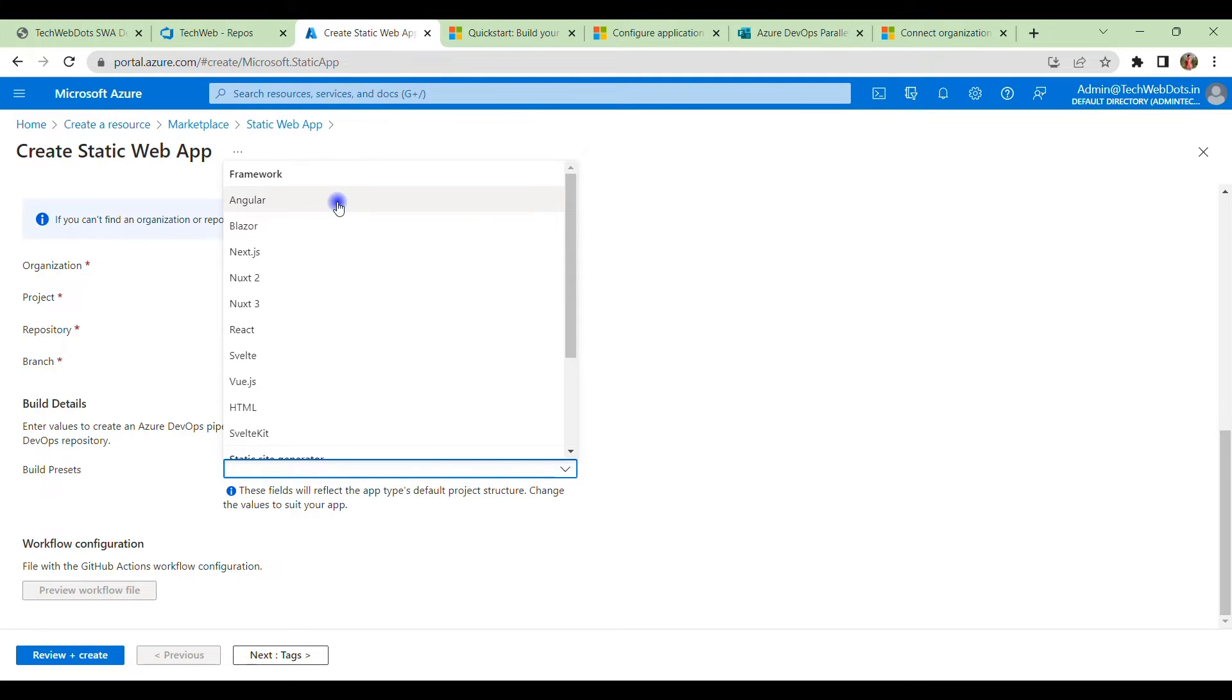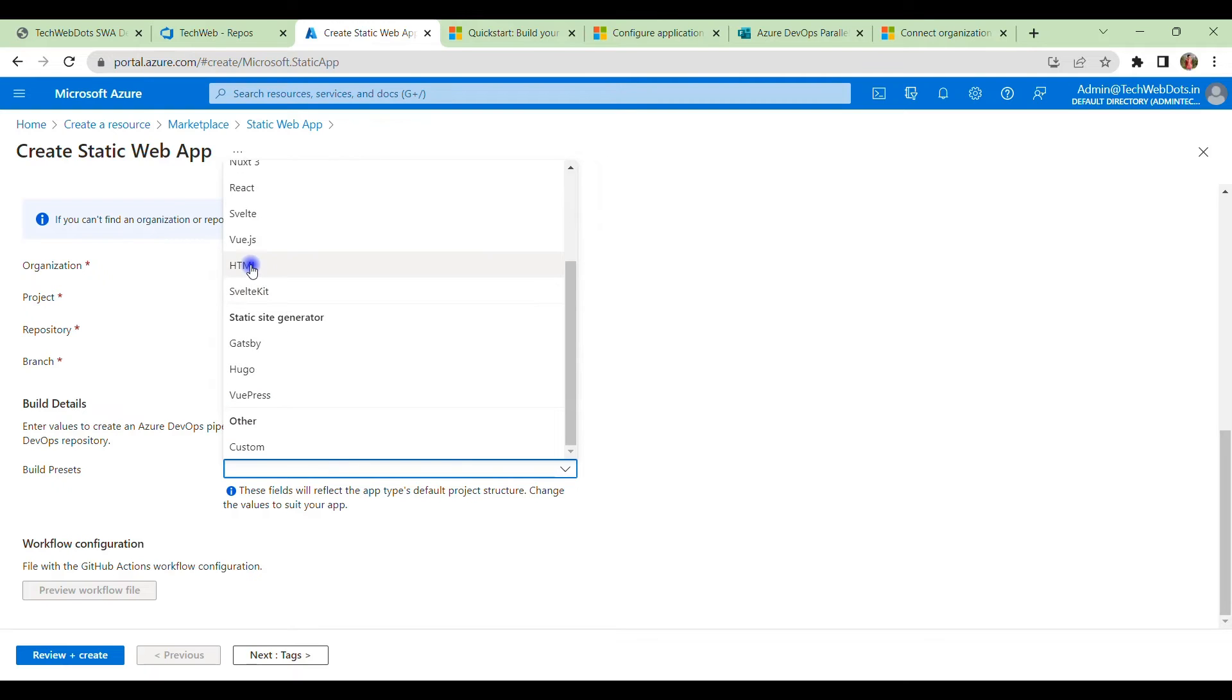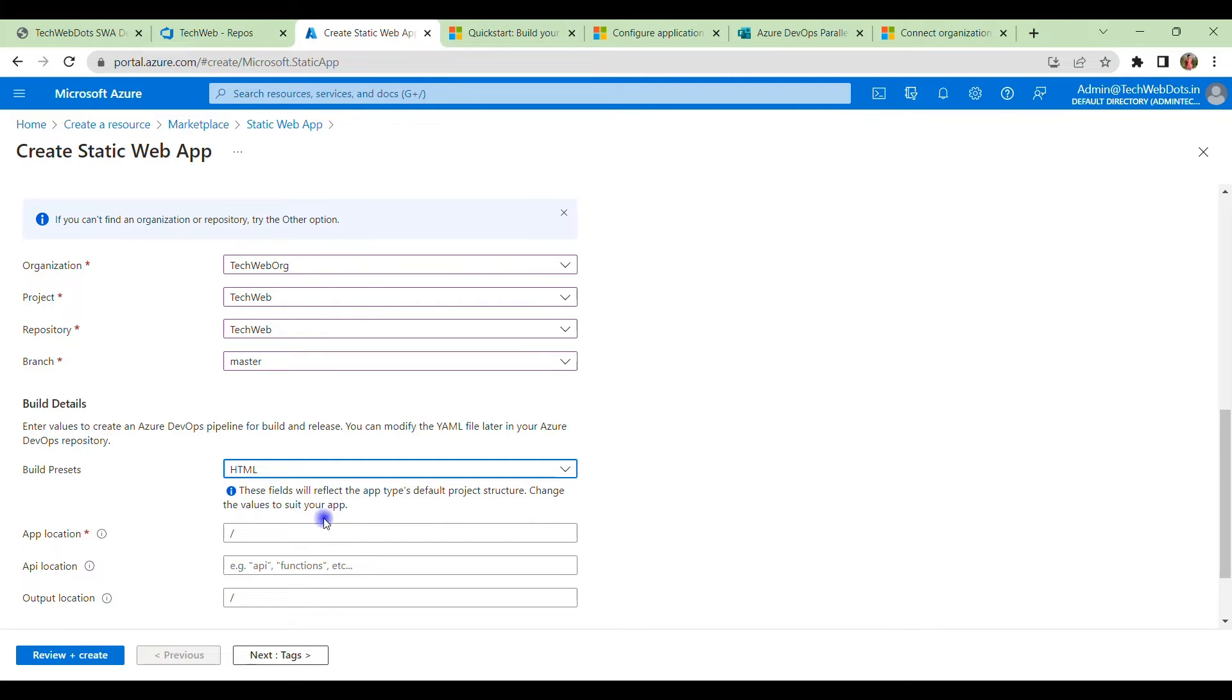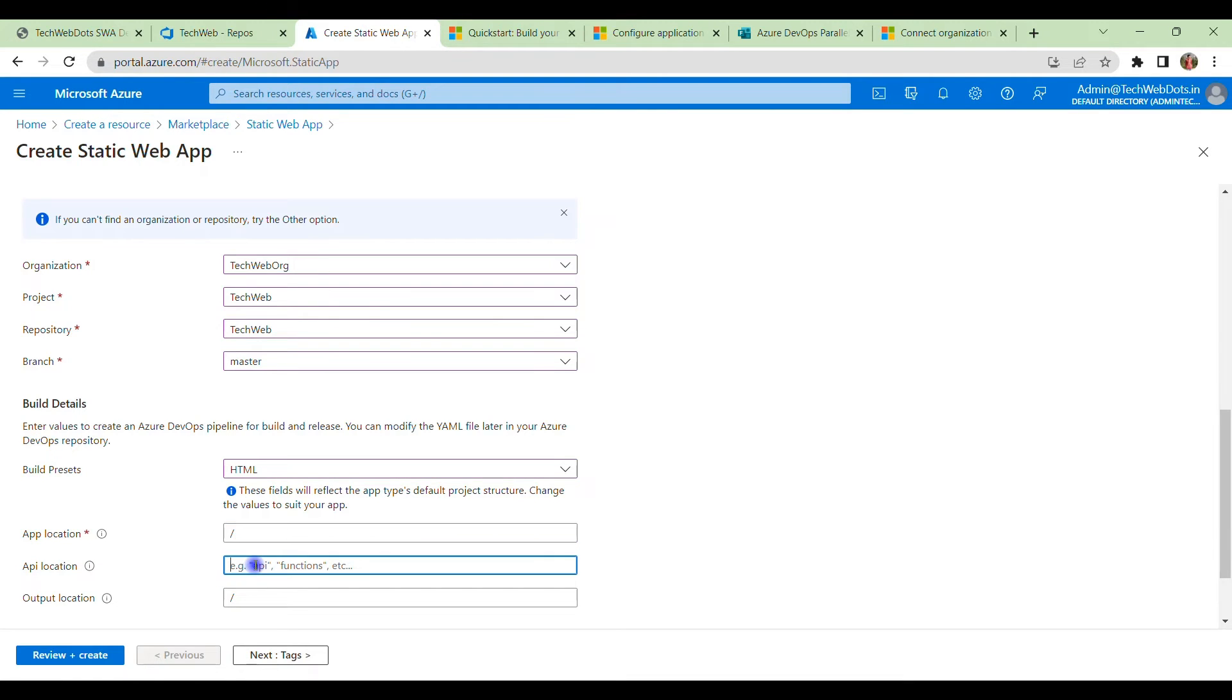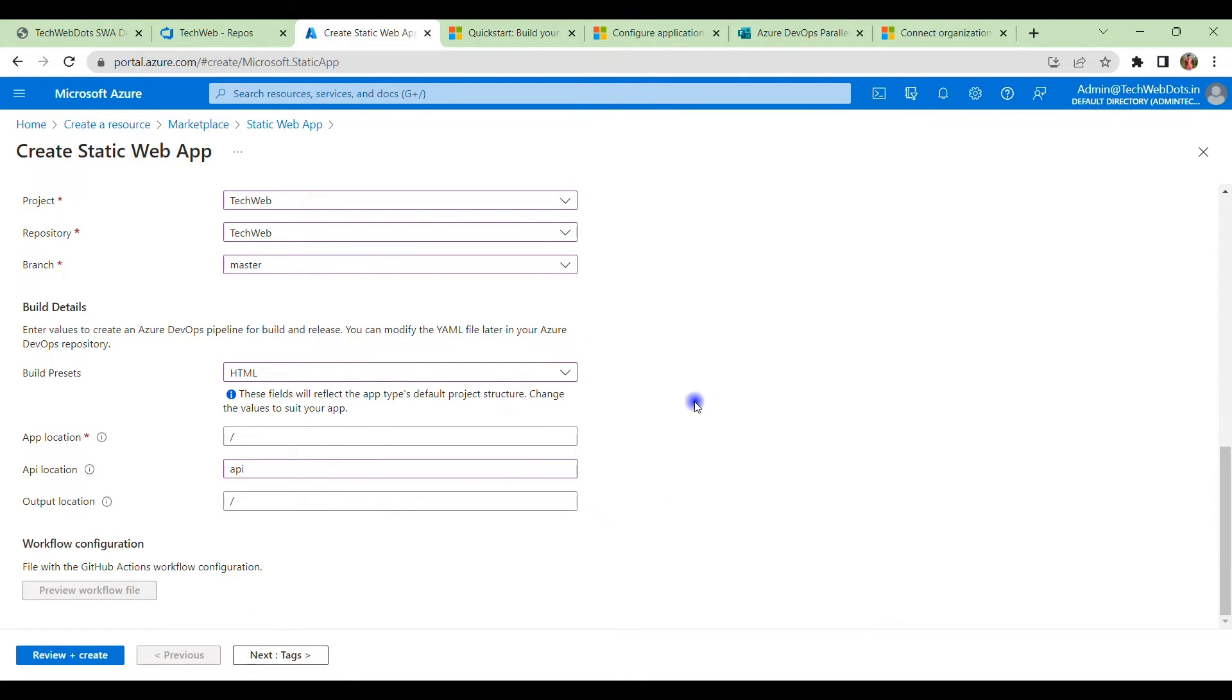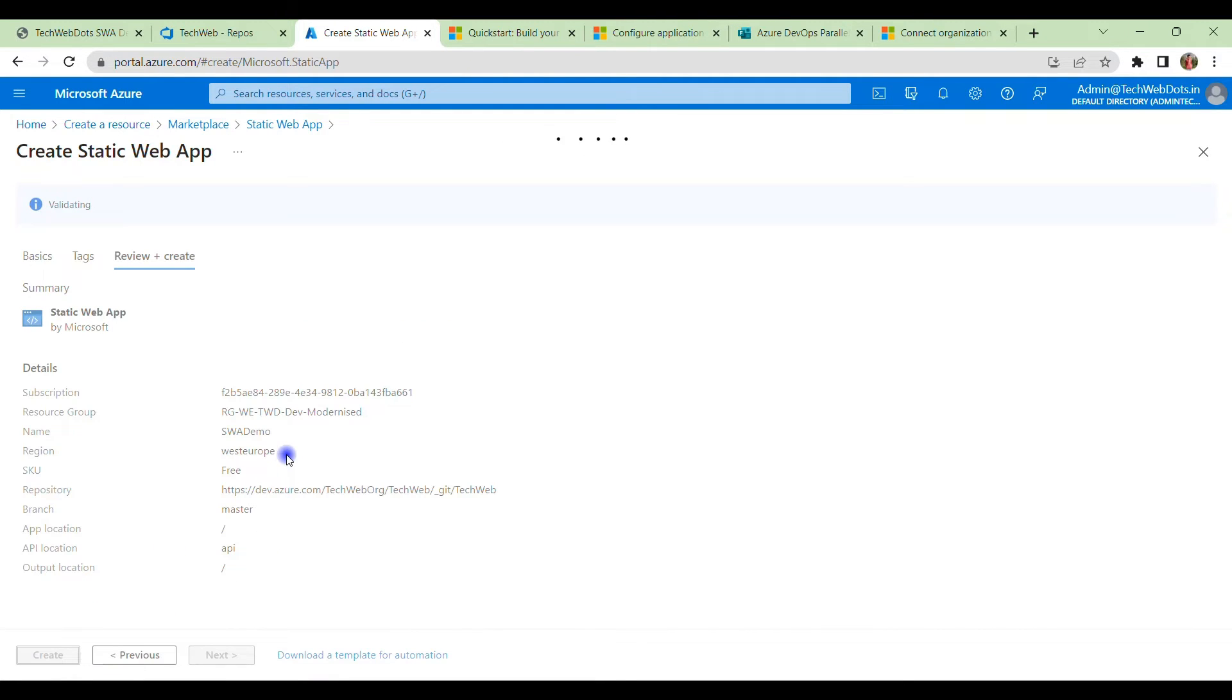Next we have to select which framework you are using in your static web app. As of now we are only using simple HTML and an API, so in that case you can select HTML. After HTML it is asking—your application will be available at root. If there are multiple folders in your application, you can provide the path if your root, the first page or the starting application, is covered under some folders. Here we need to provide the API location; in our case it is API. The output location we are also providing the root. Everything is ready here. We can just click on review and create.